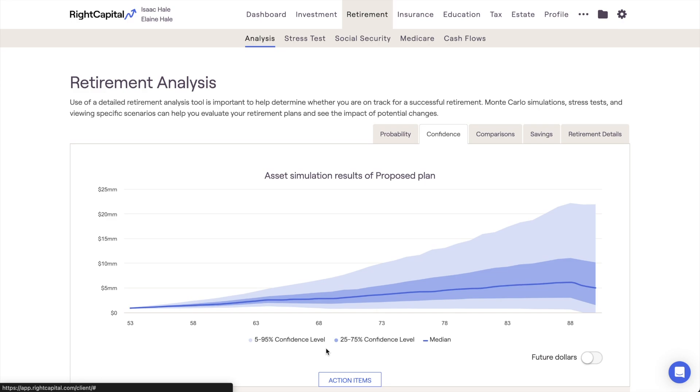For additional information on the Monte Carlo analysis, please don't hesitate to utilize the Wright Capital Help Center, or to reach out to our advisor support team with any questions.